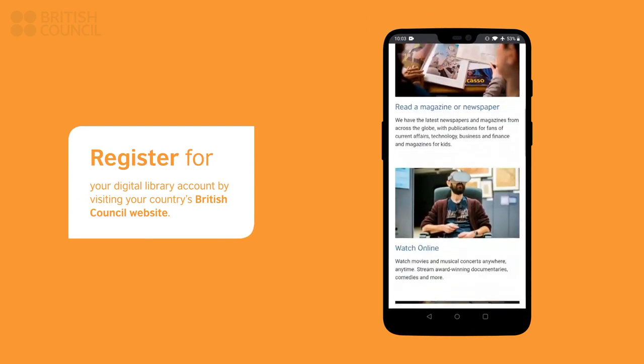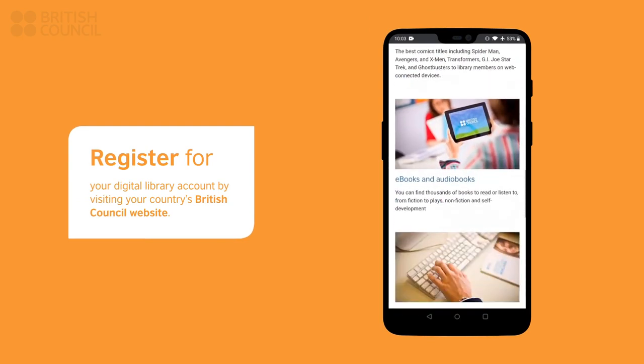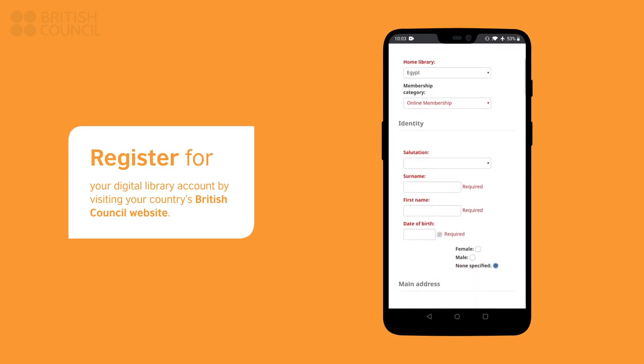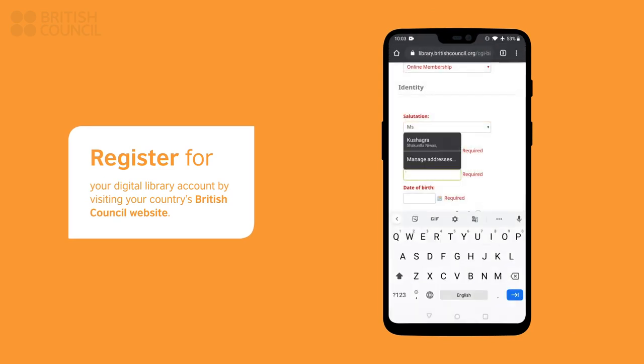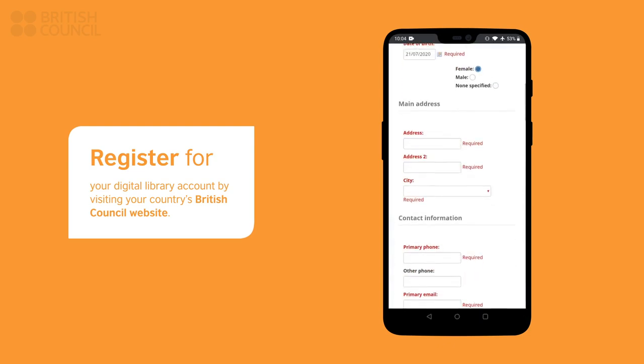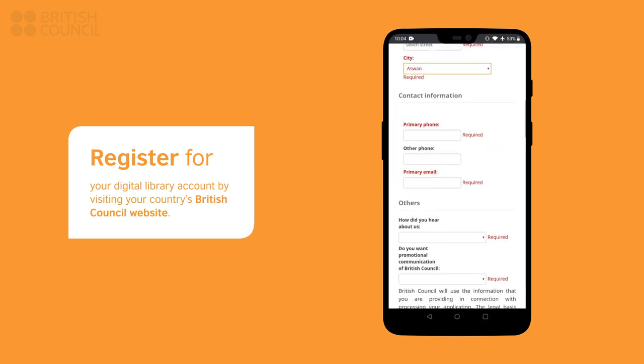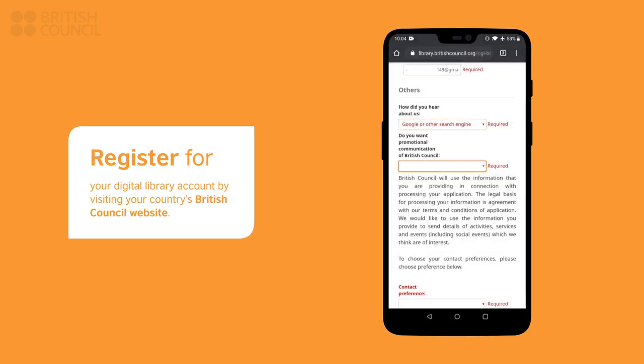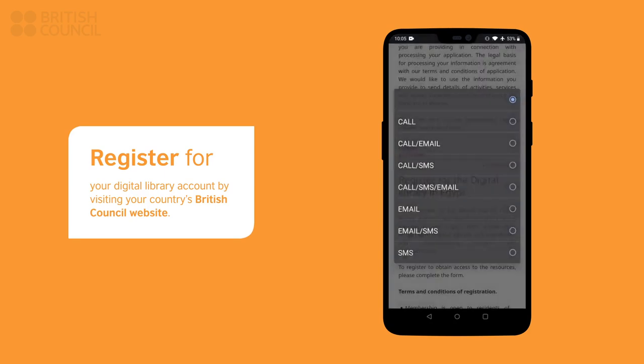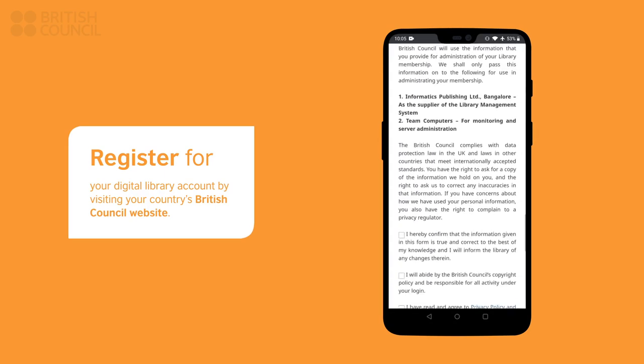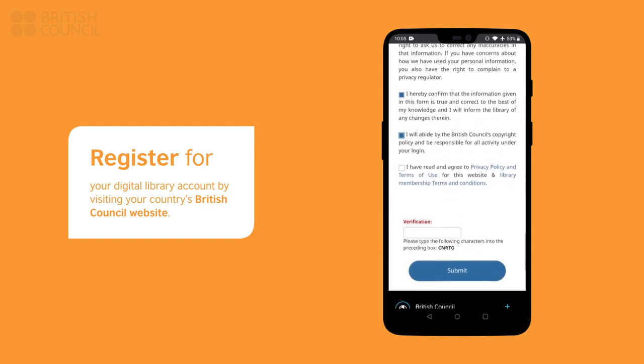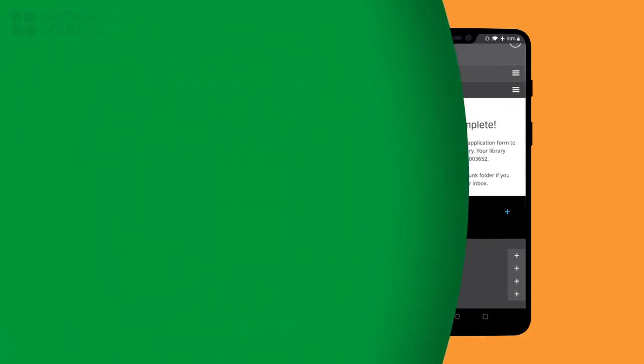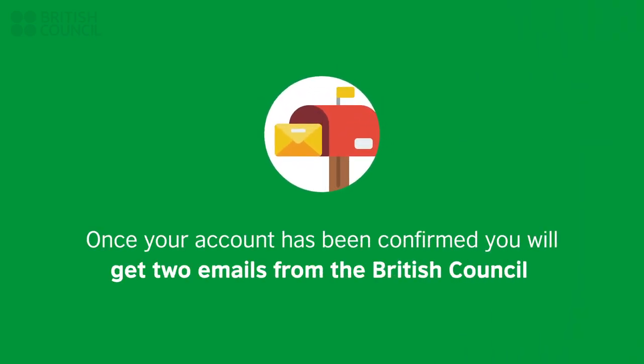Visit your country's British Council Library website and register for an account. Once your account has been confirmed by our team, you will get two emails.